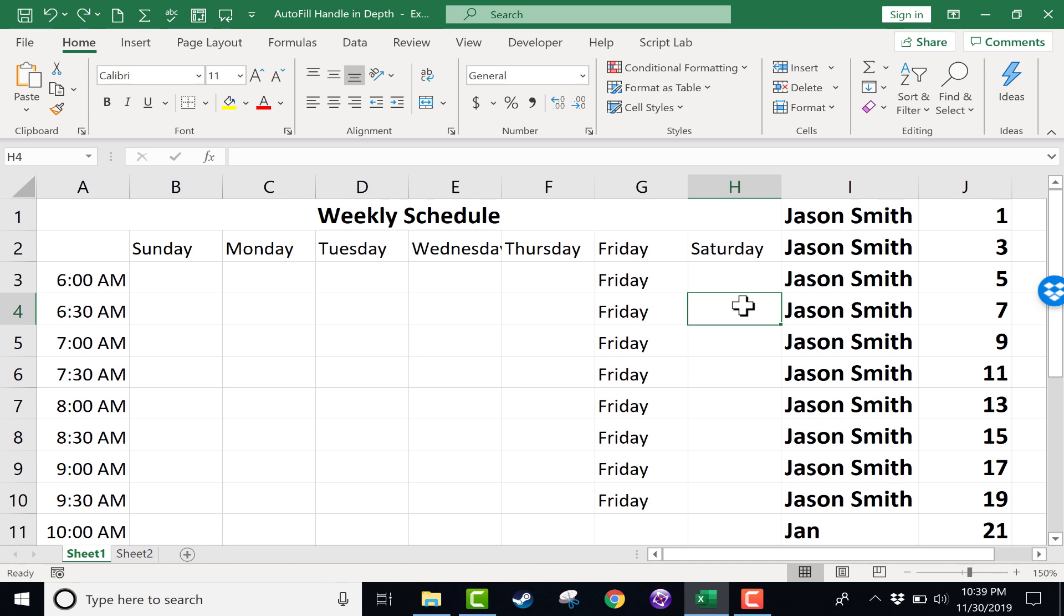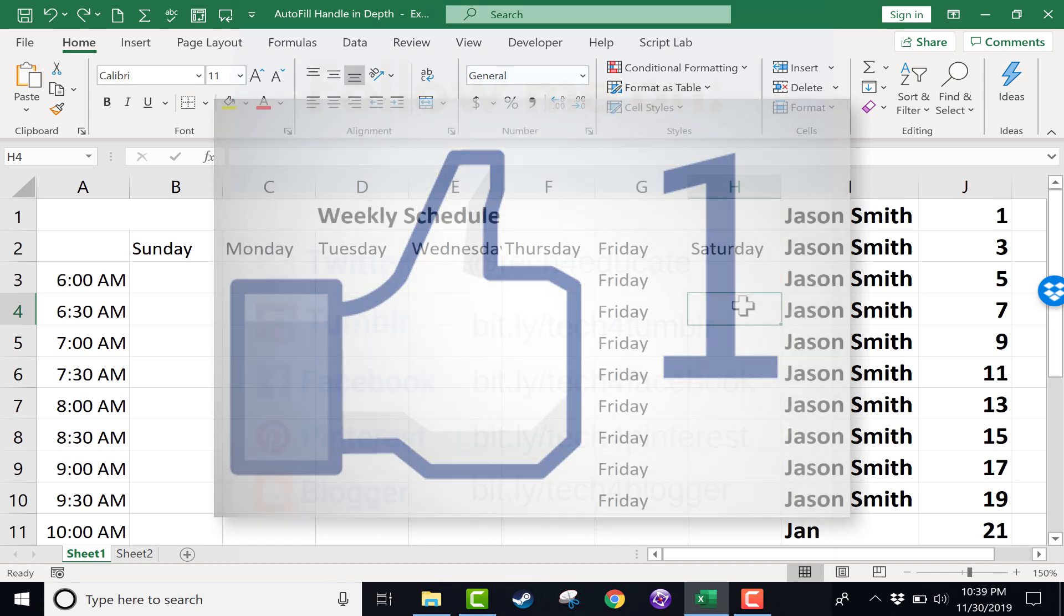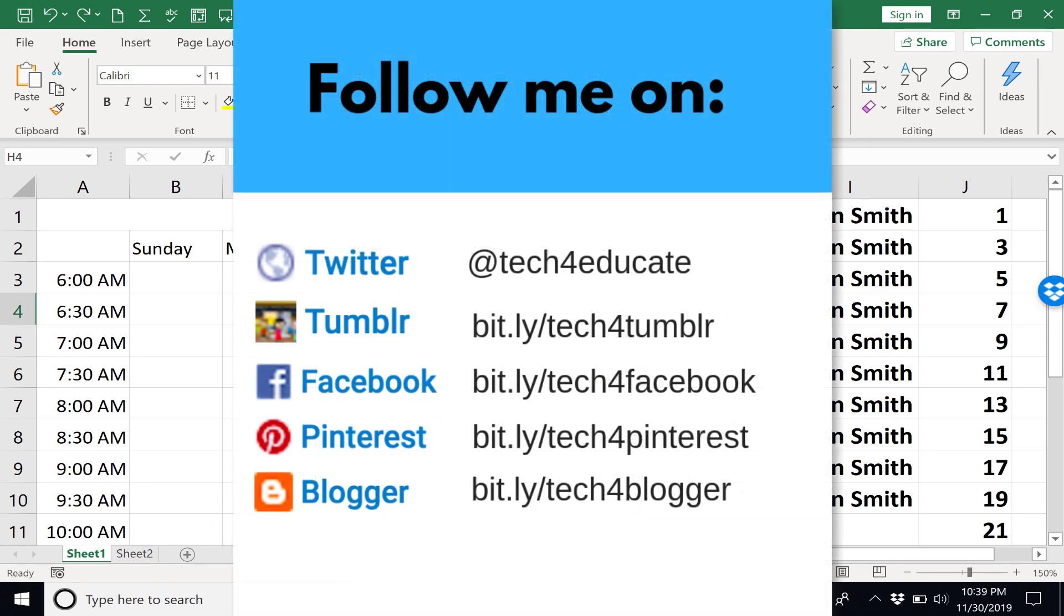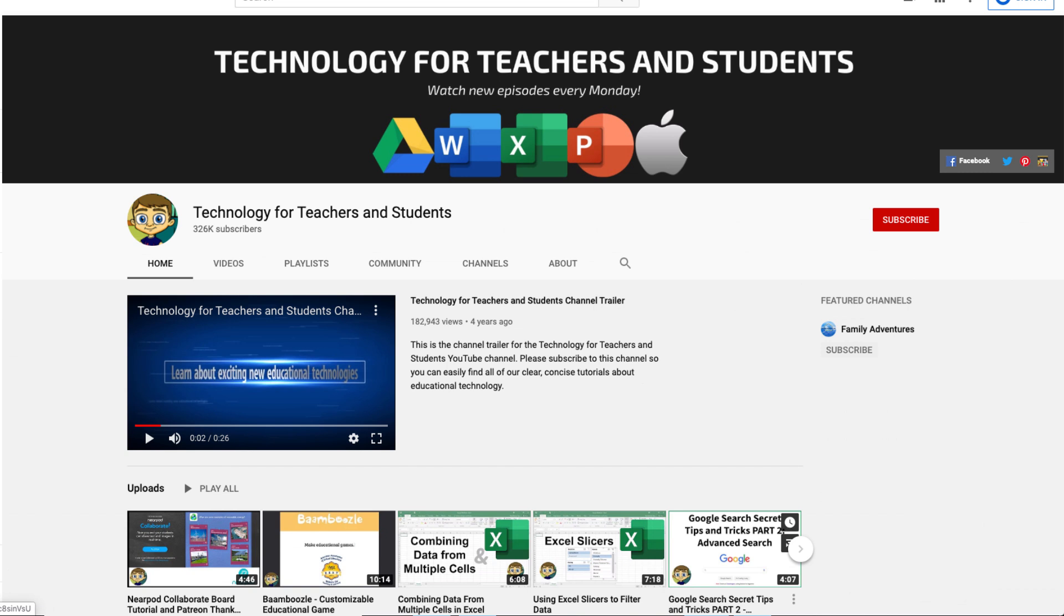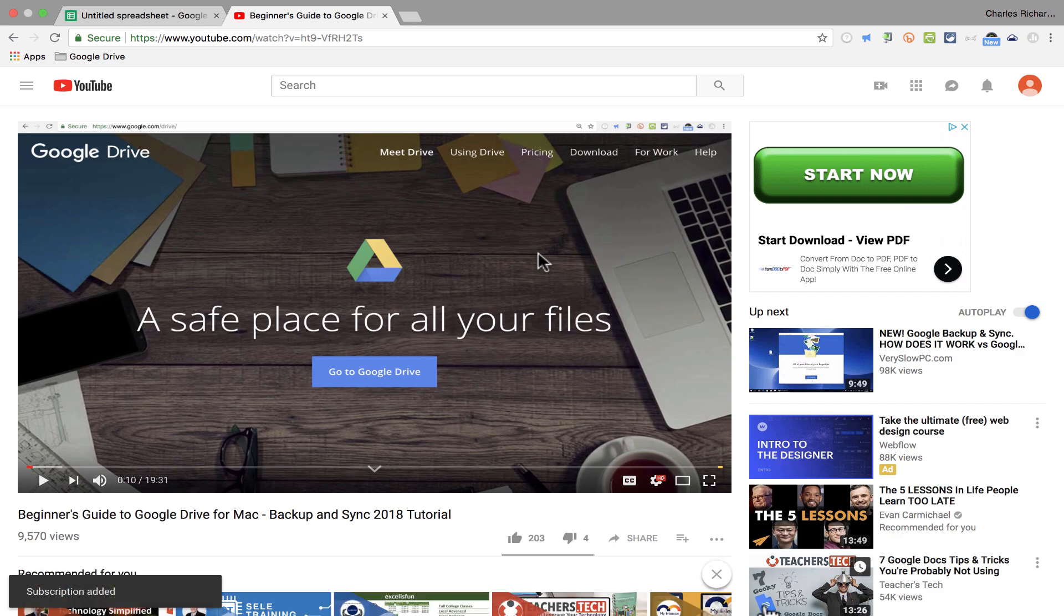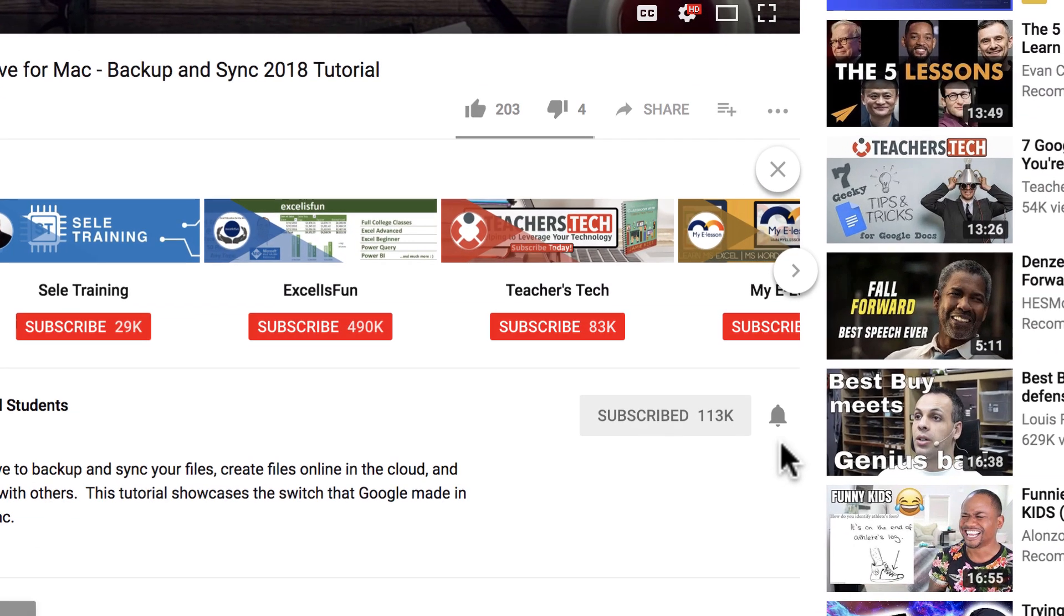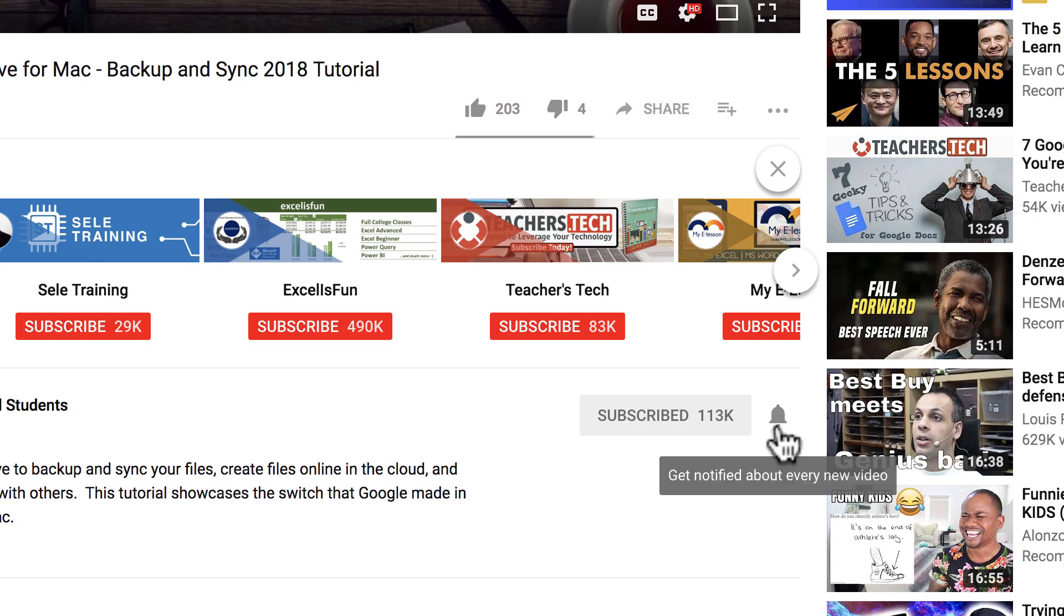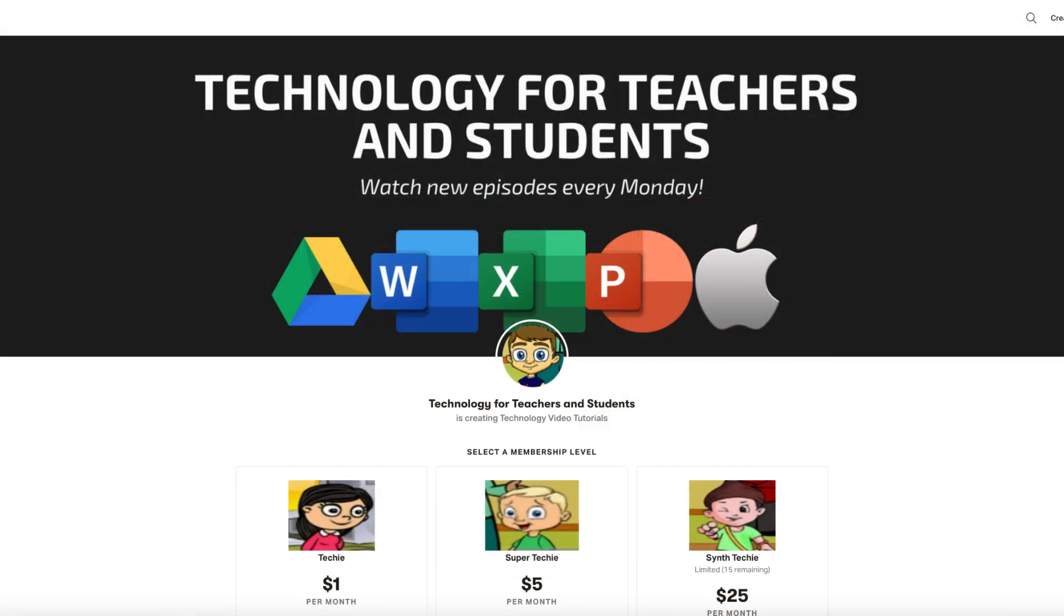Thanks for watching. I hope you found this tutorial to be helpful. If you did, please click the like button below and consider connecting with me on my social media accounts like Facebook, Pinterest, and Twitter. And definitely do subscribe to my YouTube channel for more videos about technology for teachers and students. And when you do subscribe, click the bell next to the subscribe button. That way you'll be notified whenever I post another video. And watch for a new video from me at least every Monday. If you'd like to support my channel, consider becoming a supporter of mine through my Patreon account, and you'll see a link to that in the description below.